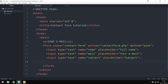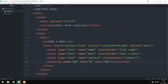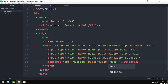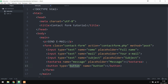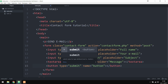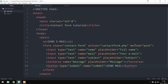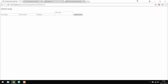Underneath the inputs I'm creating a textarea with name 'message' and placeholder 'Message'. Then I'll insert a button with type 'submit', name 'submit', and the text 'Send Mail' inside it. That's everything we need for the form to work. Going into the browser and refreshing, we can see a very basic, unstyled form.